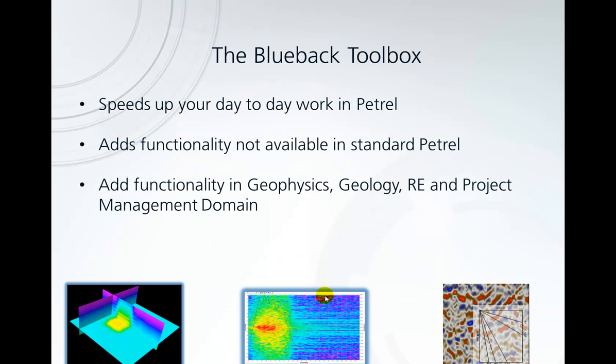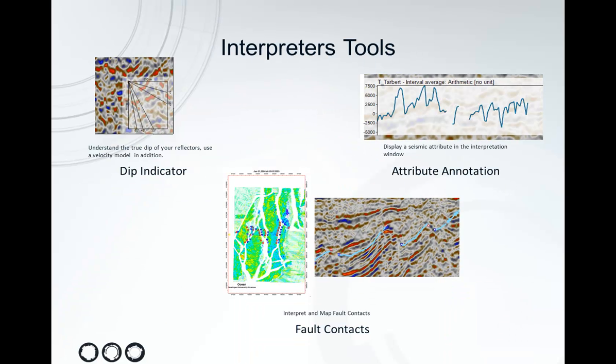As you know, the toolbox speeds up your day-to-day work in Petrel and adds some functionality not available in standard Petrel. In addition, you can find some tools in the geophysics, geology, reservoir engineering, and project management domain. But today we're going to focus on some of the interpreters tools that are part of the geophysics toolbox.